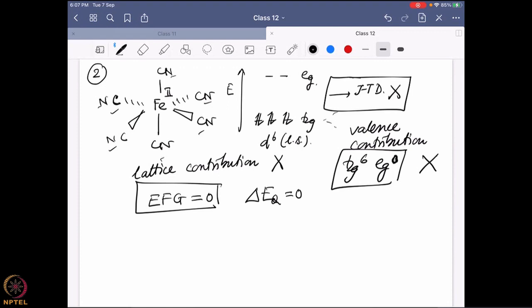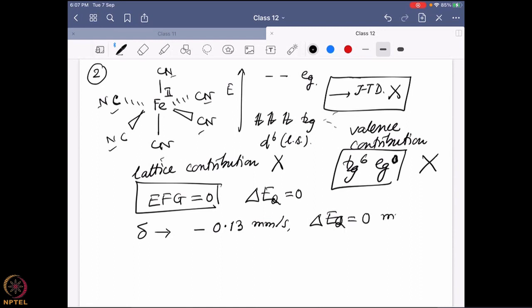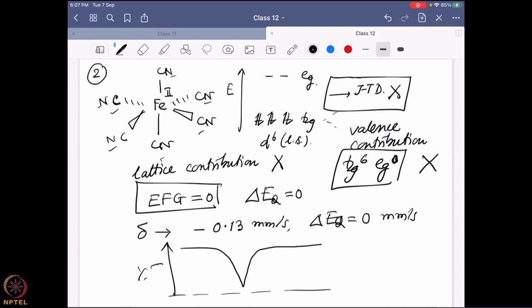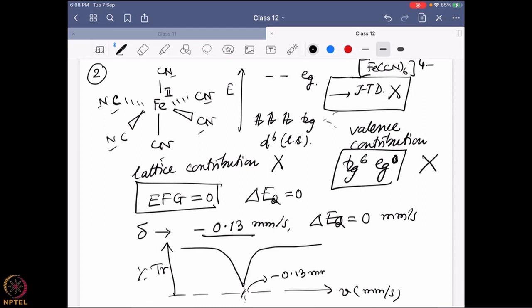The electric field around the metal ion is not creating any asymmetry. This is exactly what is observed: the isomer shift delta for this [Fe(CN)₆]⁴⁻ system is −0.13 mm/s with a ΔEQ value of zero — no quadrupolar splitting. You actually see a single band, and it cuts the axis at −0.13 mm/s.